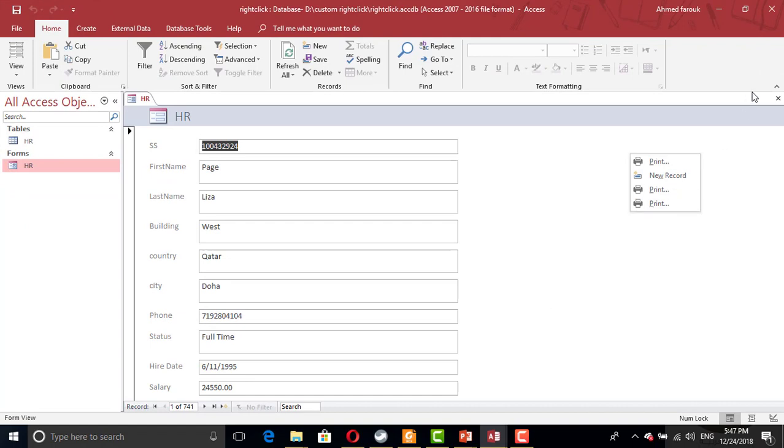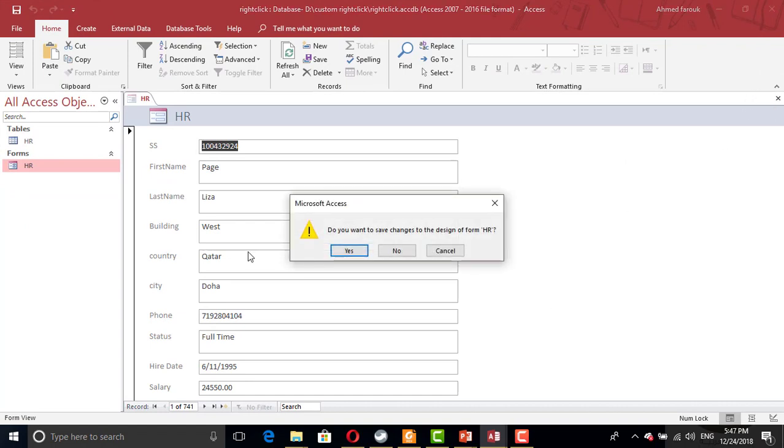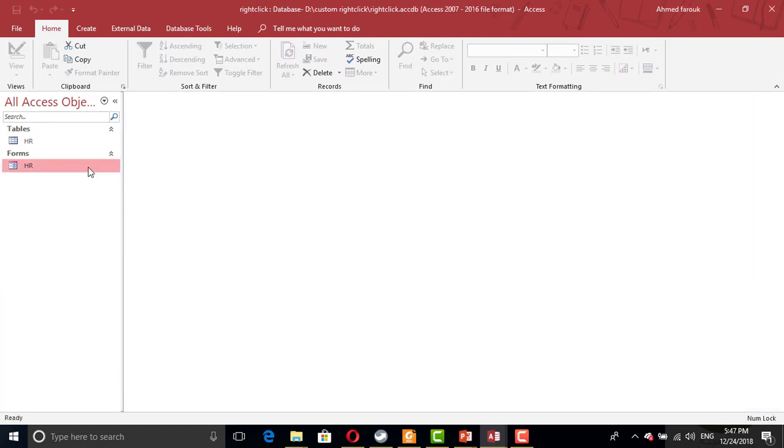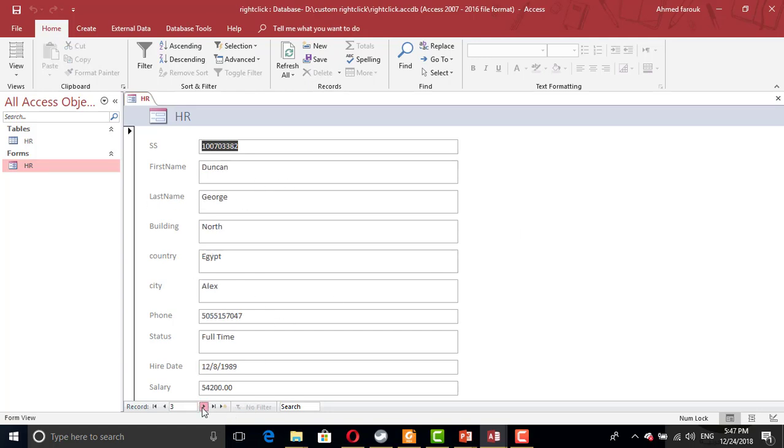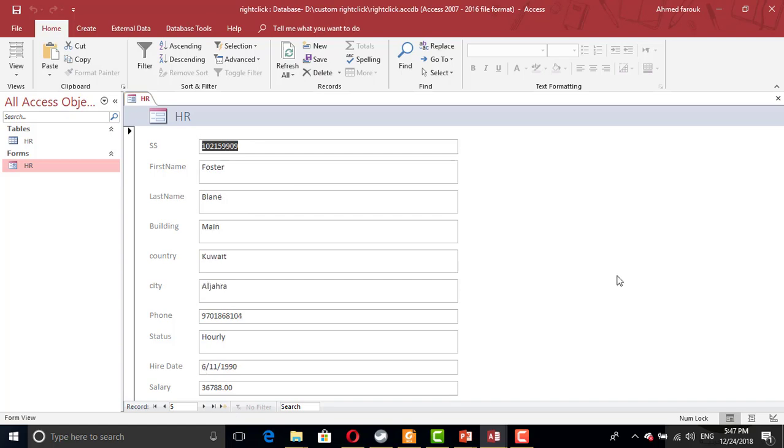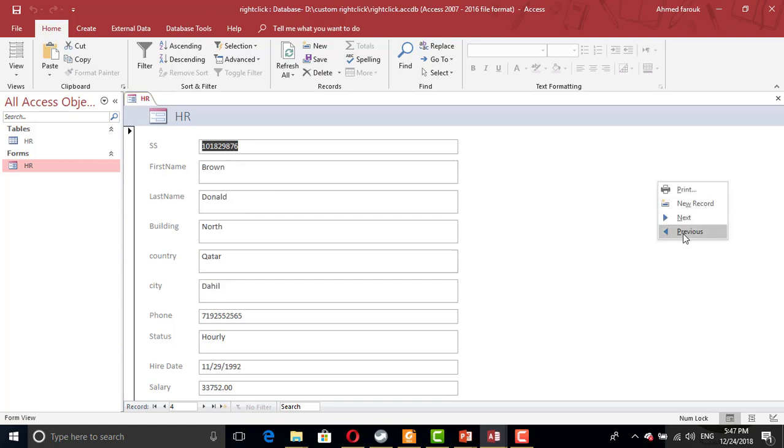So now I have to close and open it again. Now I have a form with my own menu. Of course, there is no previous here because we're on the first one. If I go to the next one, I can go to next, which is five, or go to previous, and so on. That's it.